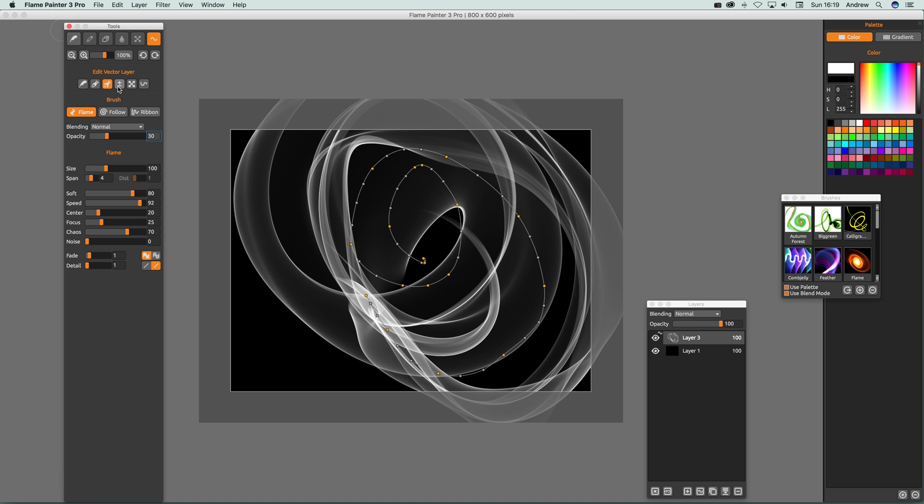You can add and remove, you can also group edit, curve transform, and init curve transform.